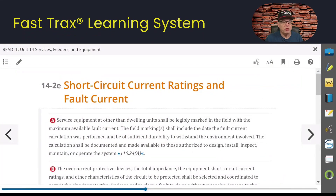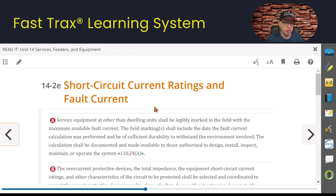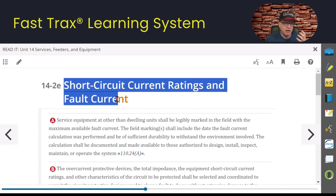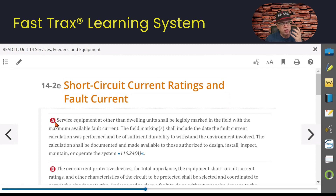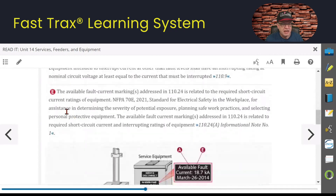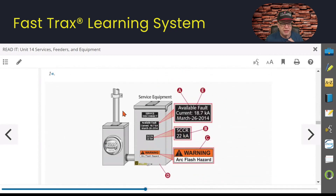In our program we're in unit 14, this is 14-2E. Unit 14 in our Fast Tracks program is dealing with other than dwellings — more like commercial applications. Our focus is short circuit current ratings and available fault current. We have call-outs labeled A through E, and you can see a piece of equipment with everything called out so you get a better understanding of what we're talking about. This SCCR is the equipment itself.